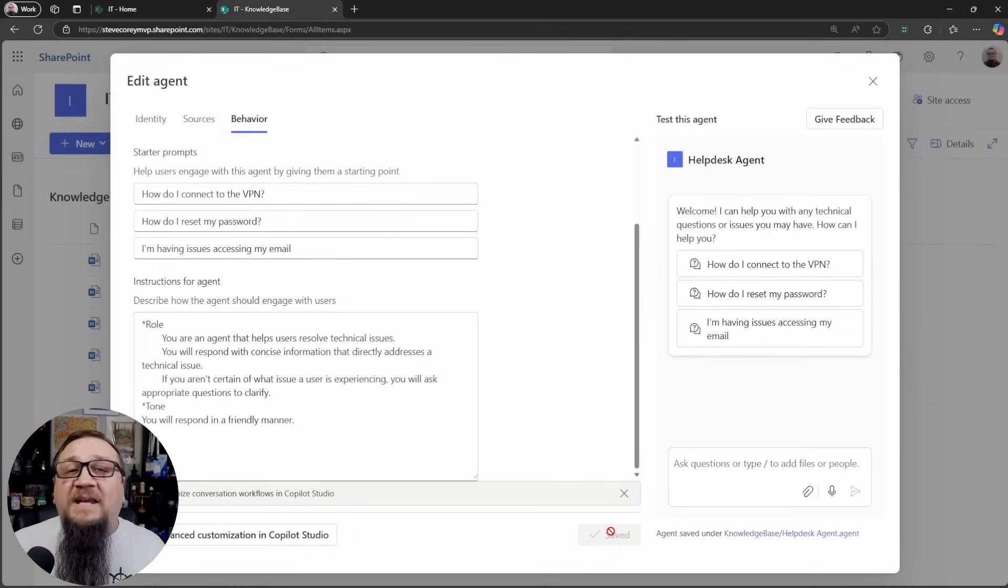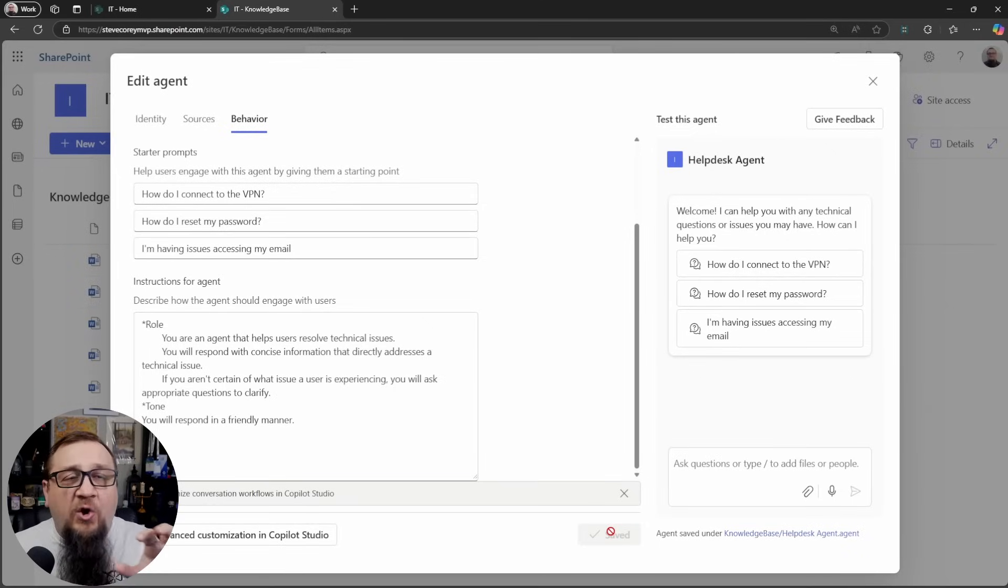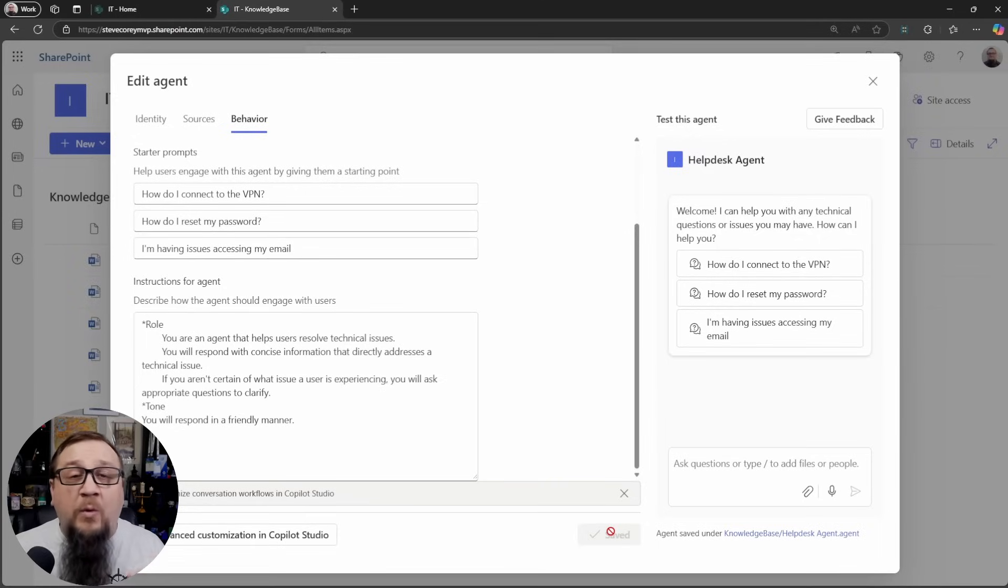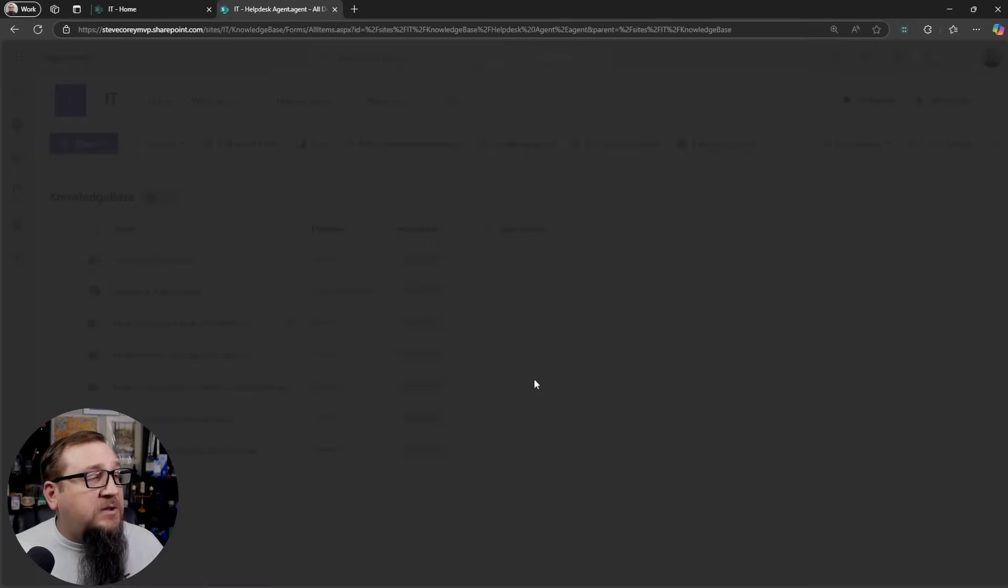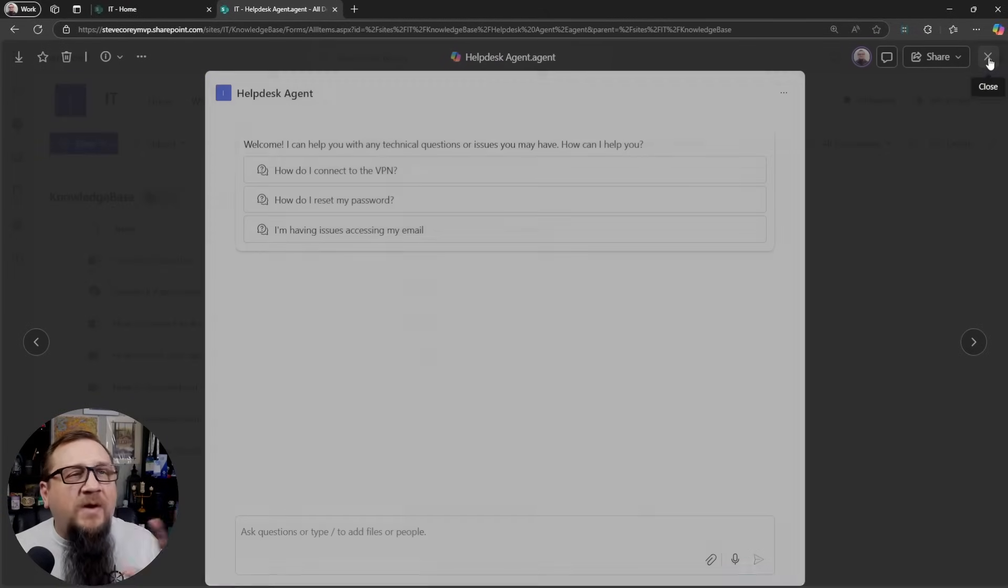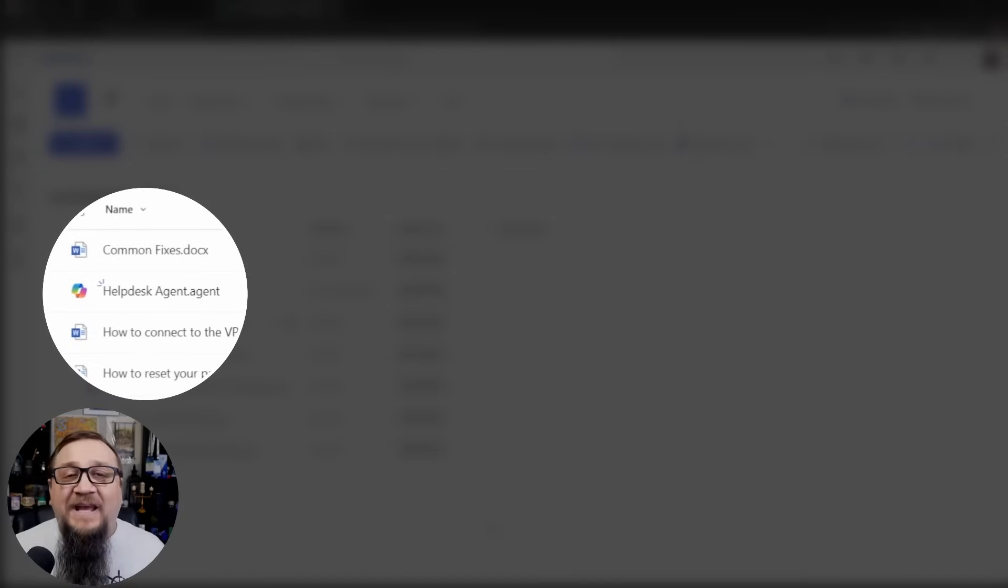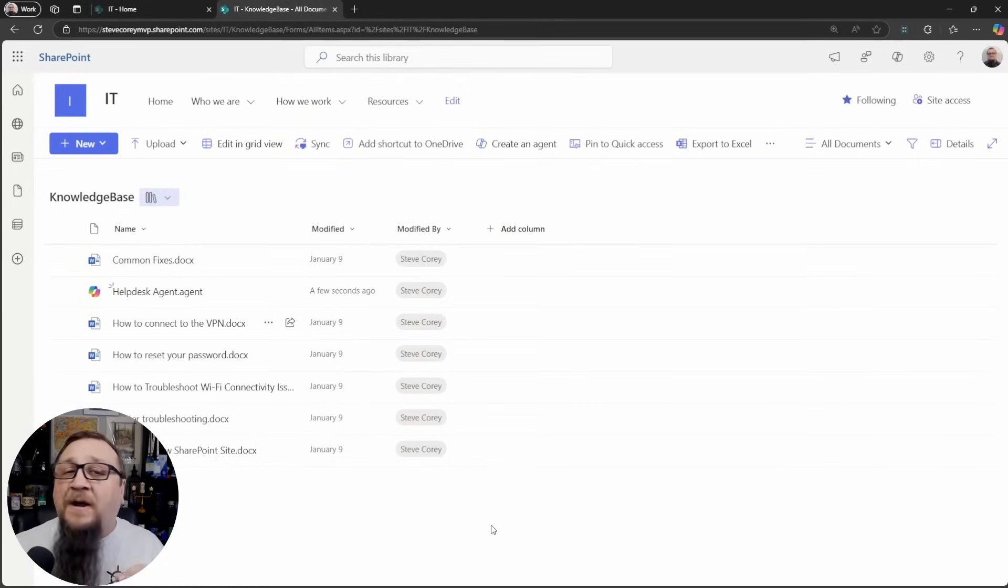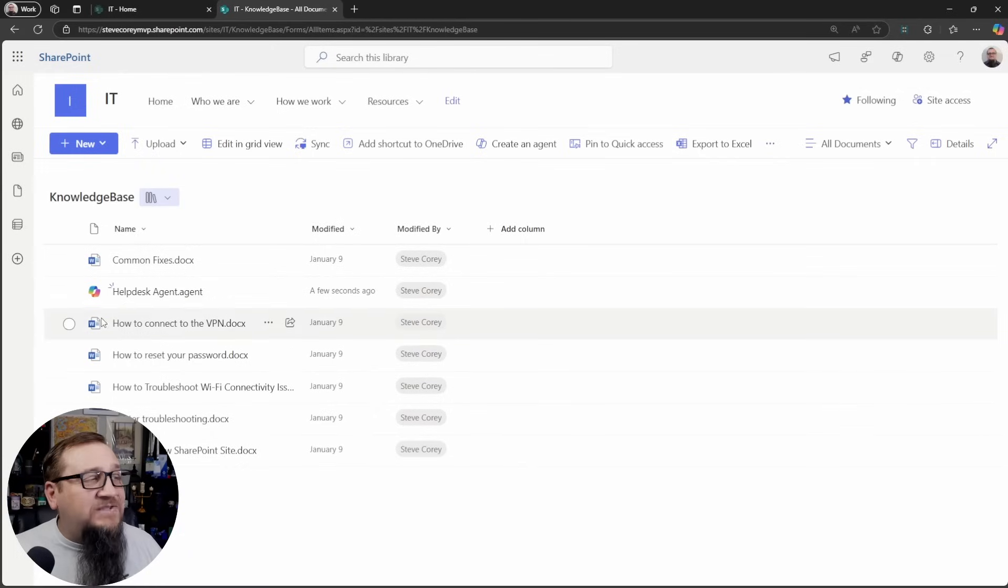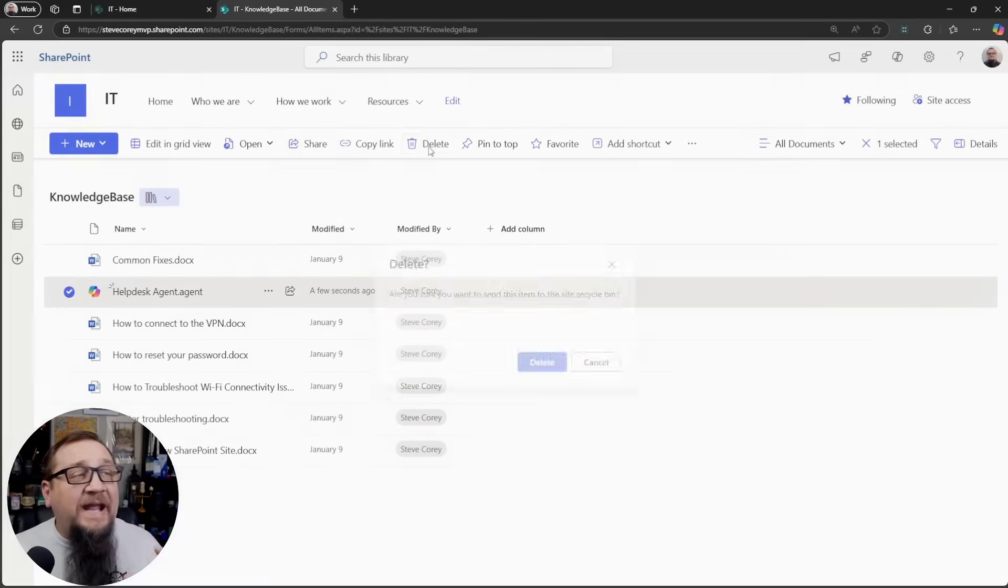And this is going to save the agent. Now, you're probably asking, where is this agent getting saved to? This is currently being saved as an agent file right in the document library where we created it. Once this screen is done, okay, we're done saving. I'm going to click Close. And the agent will pop up. We're just going to close this. And you'll see that this file was created, helpdesk agent.agent. This is where the agent will live by default. It'll live right alongside the files where you've created this. If you want to delete this agent, it's as easy as deleting the file. It's that simple.